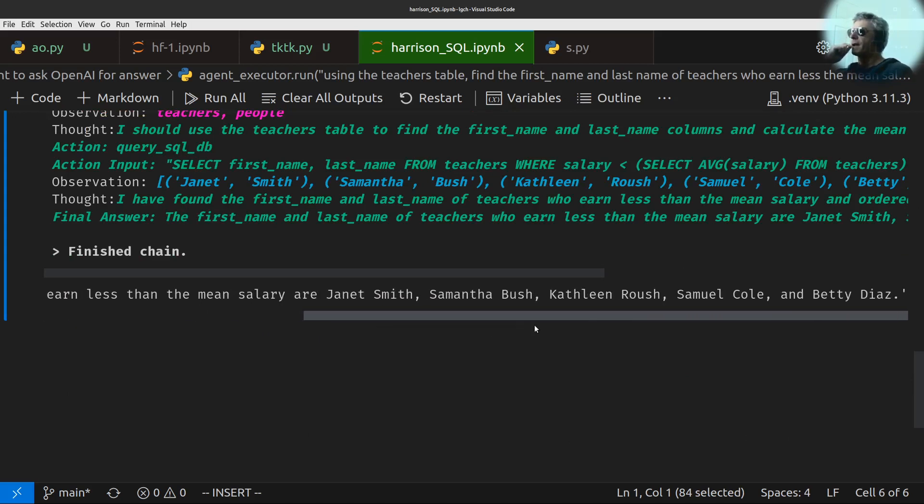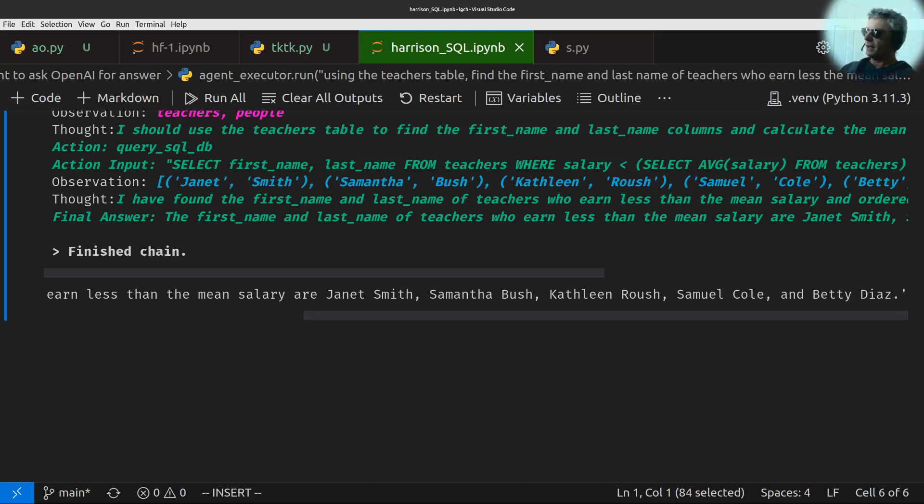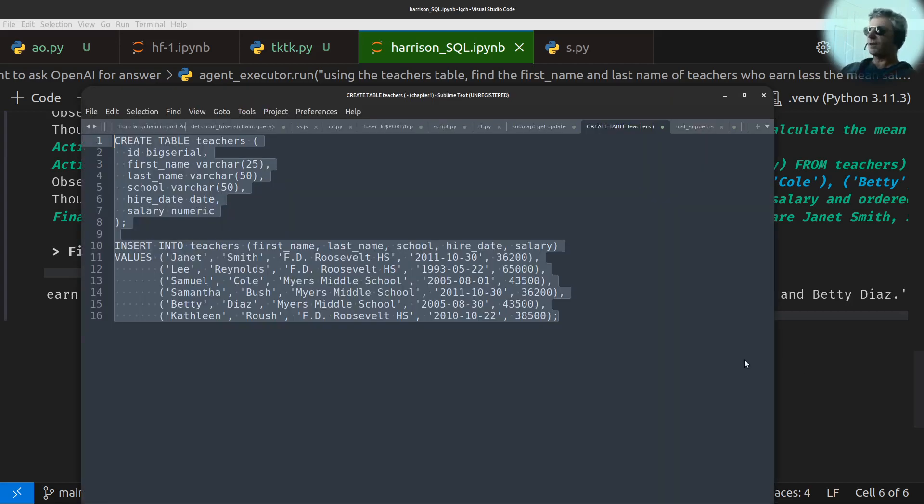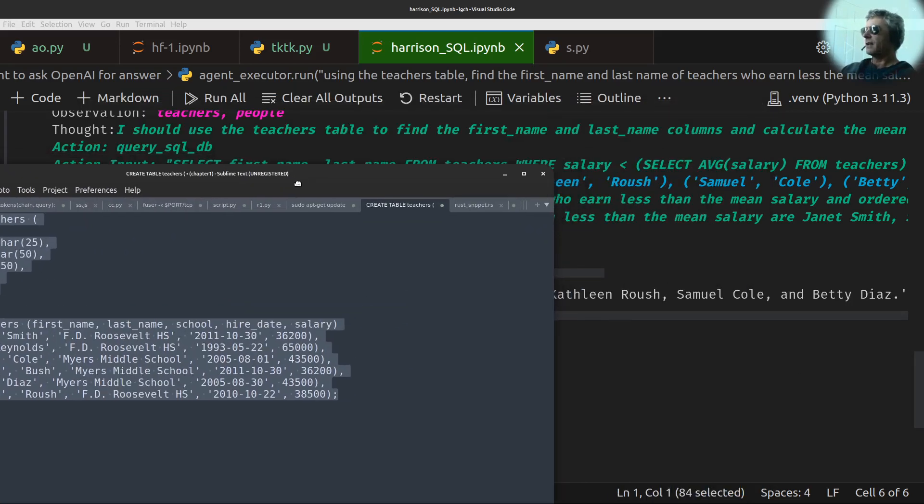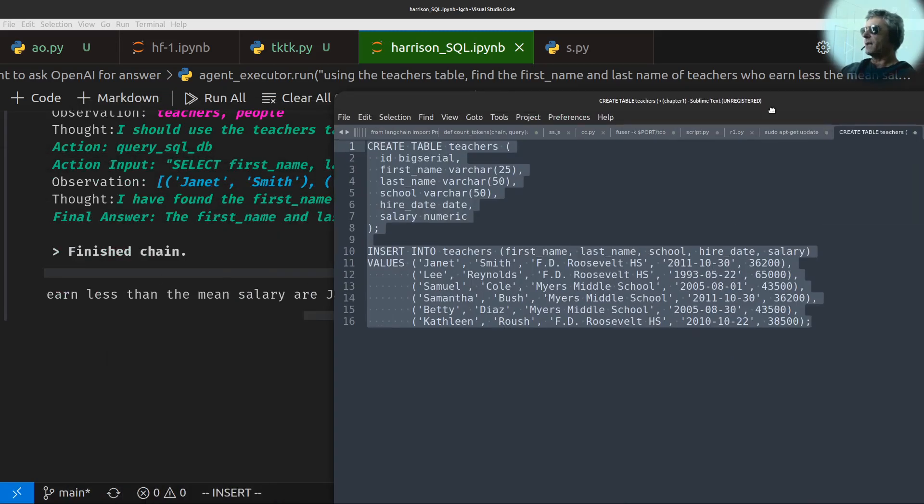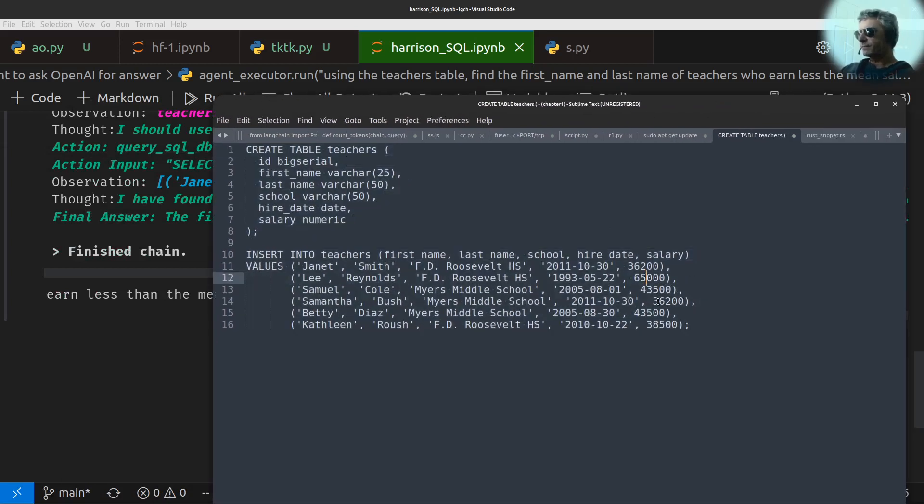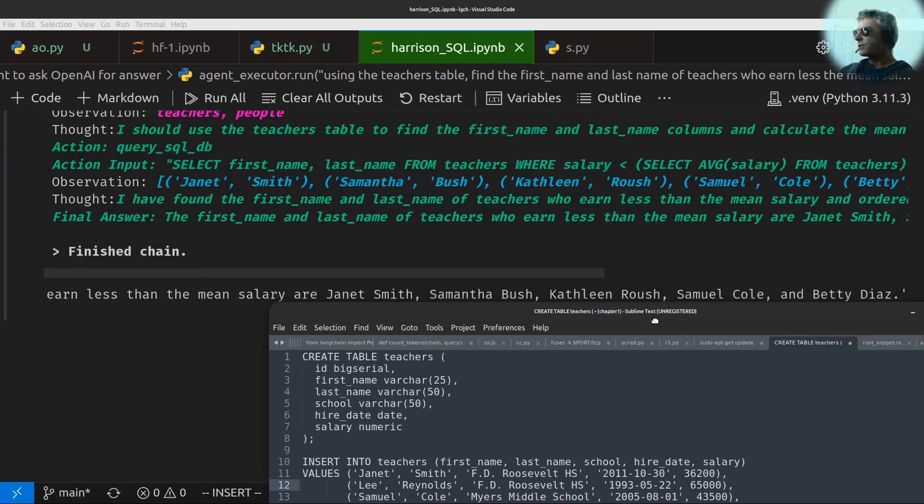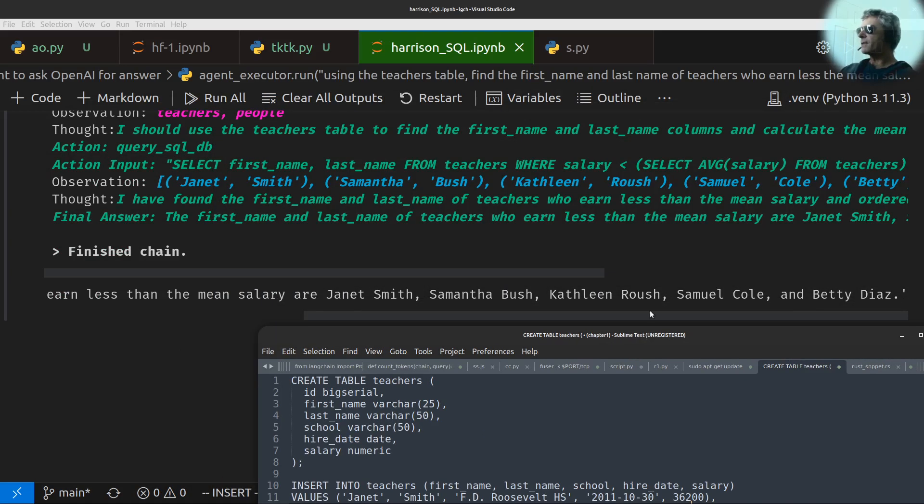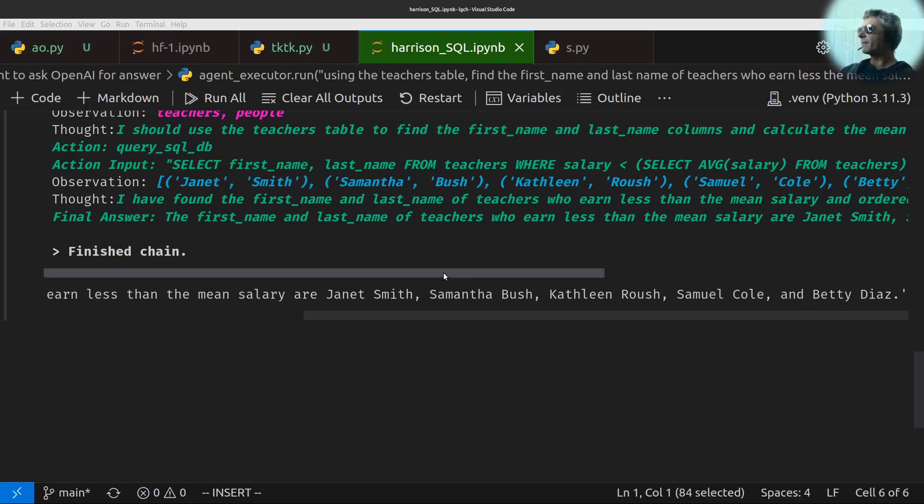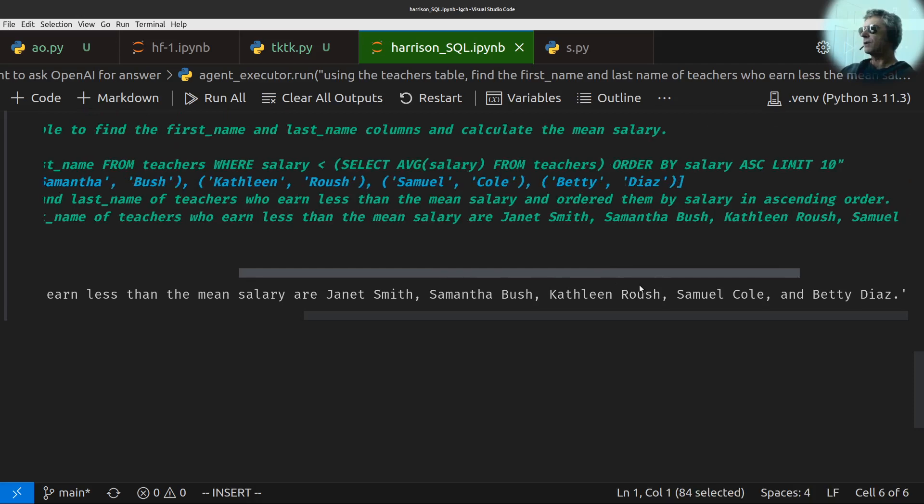So it's listed the tables. I should use the Teachers table to find the first name and last name columns and calculate the mean salary. Which is what I asked it. I asked it to find the first and last name of teachers who earn less than the mean salary.